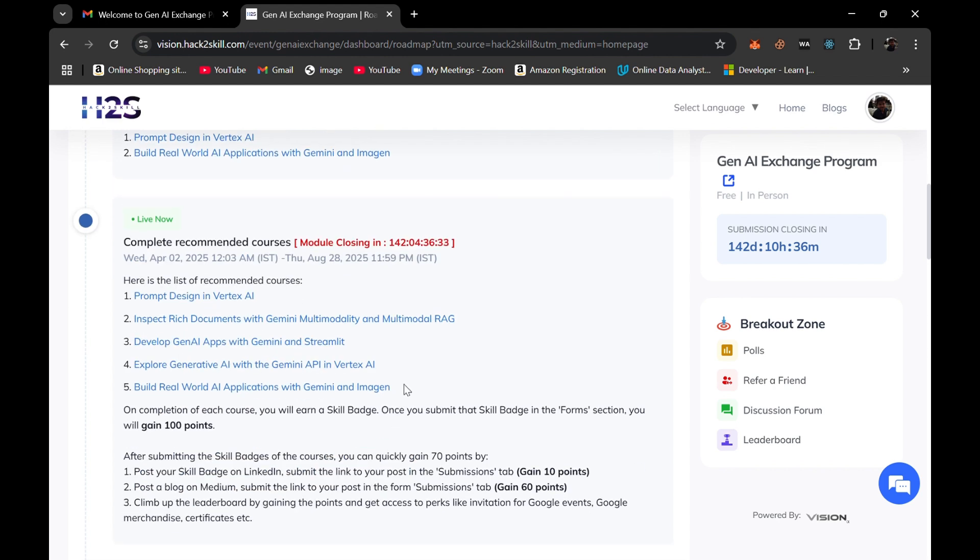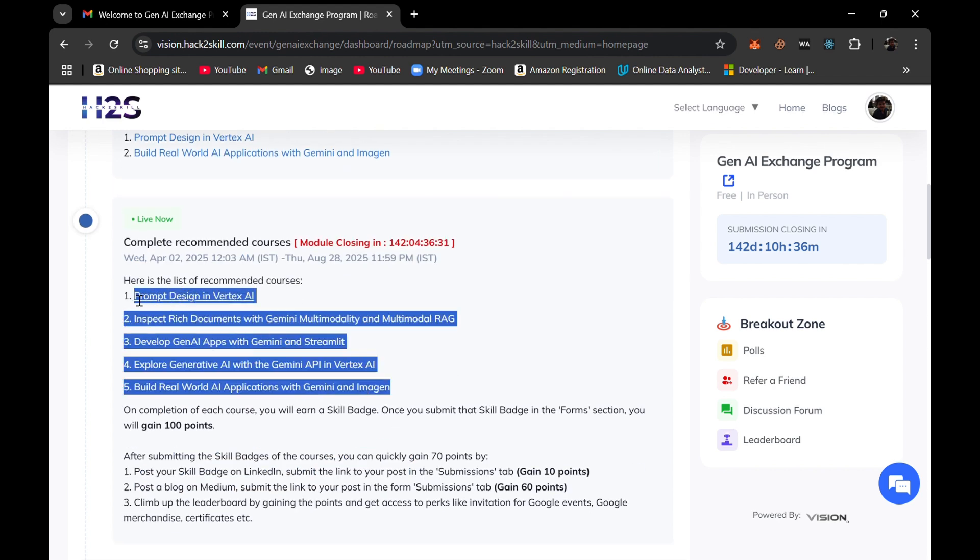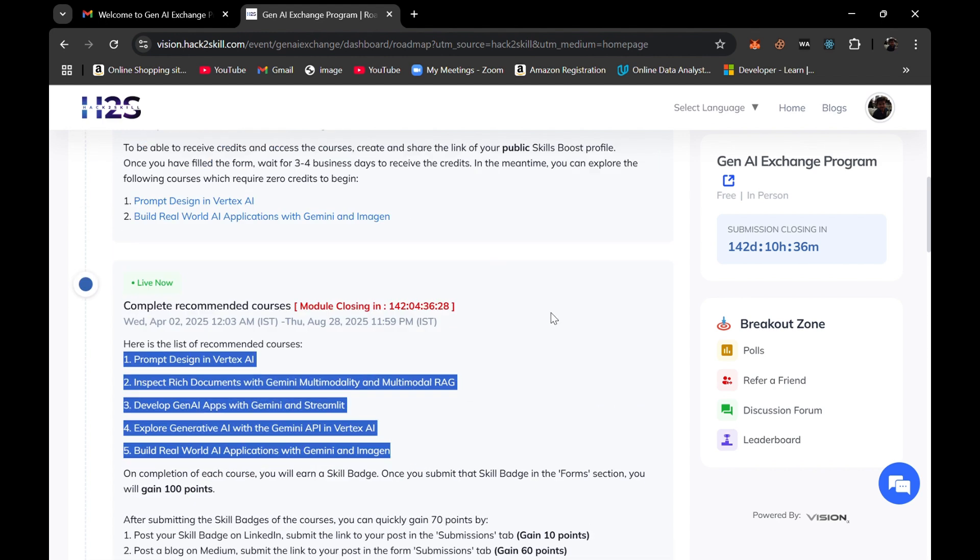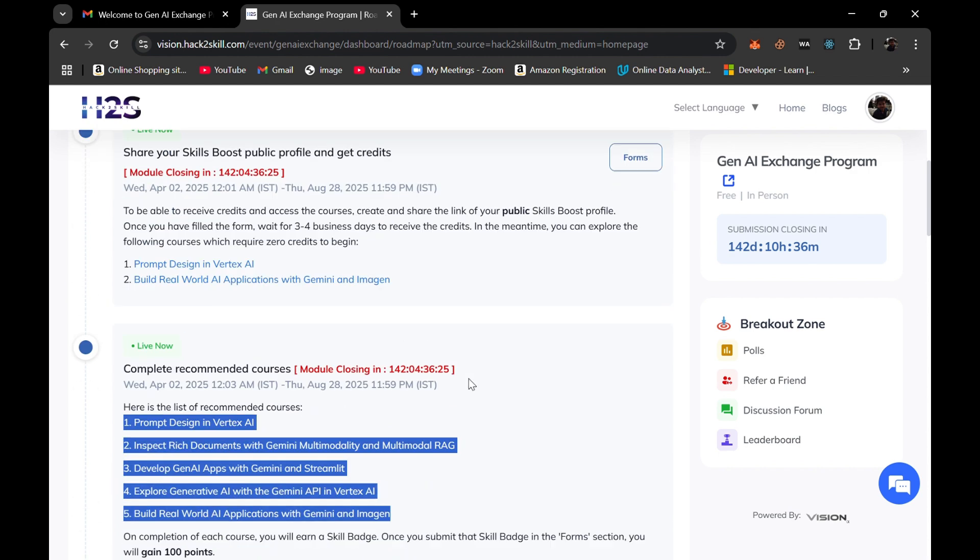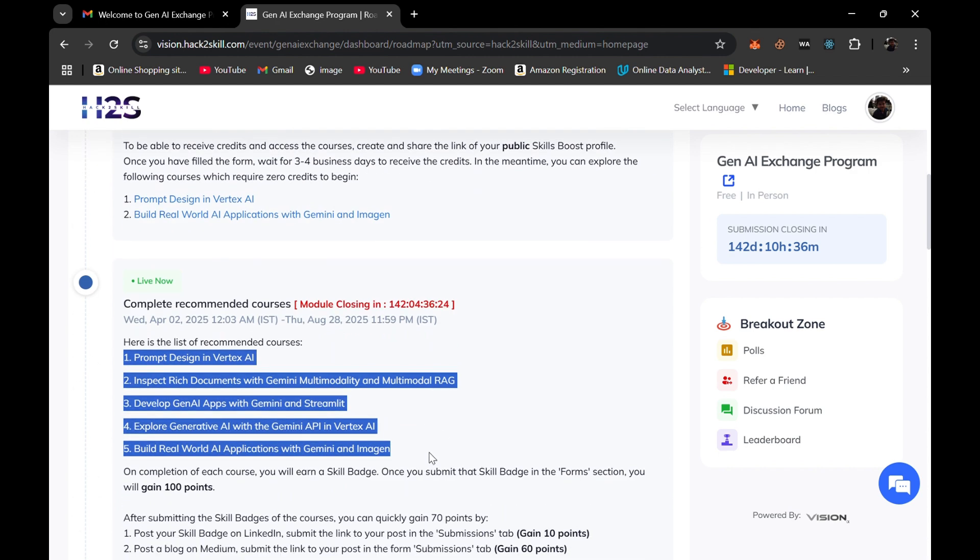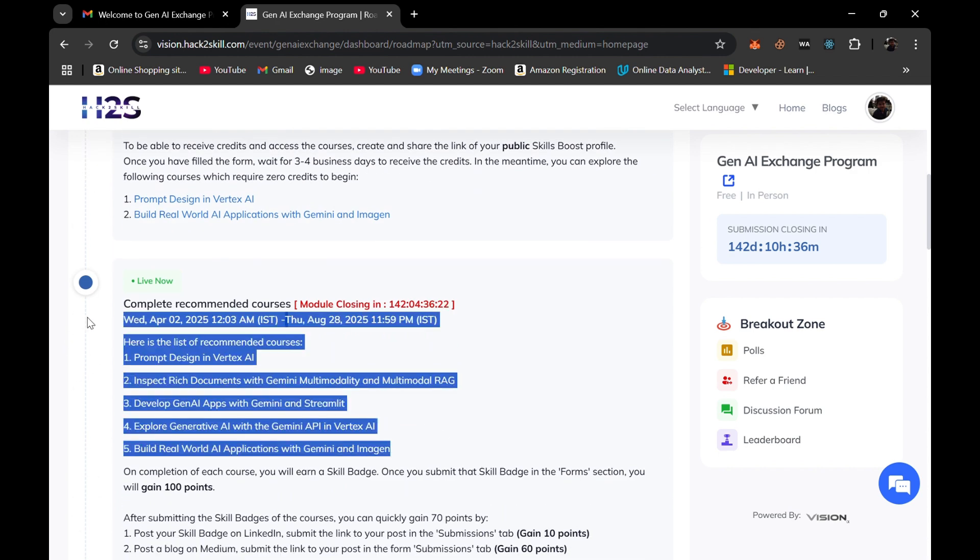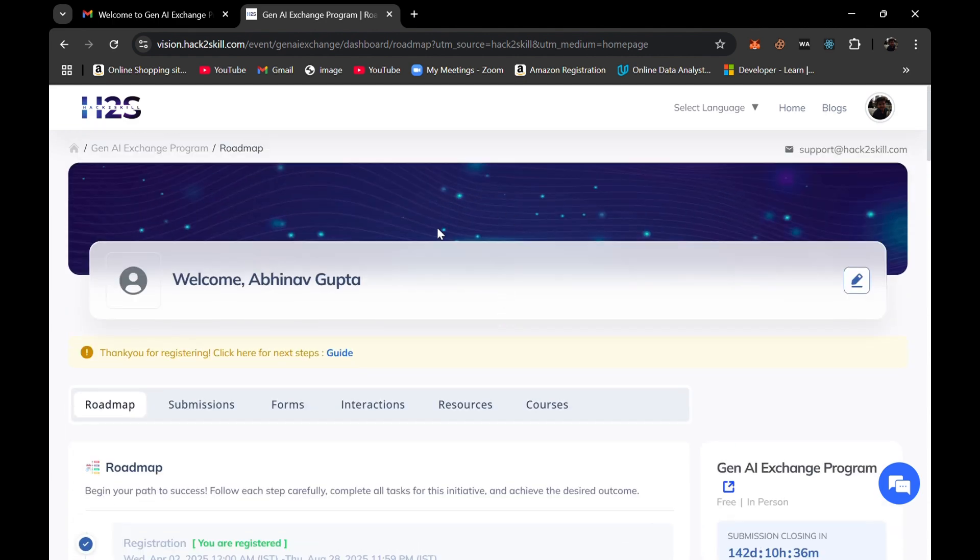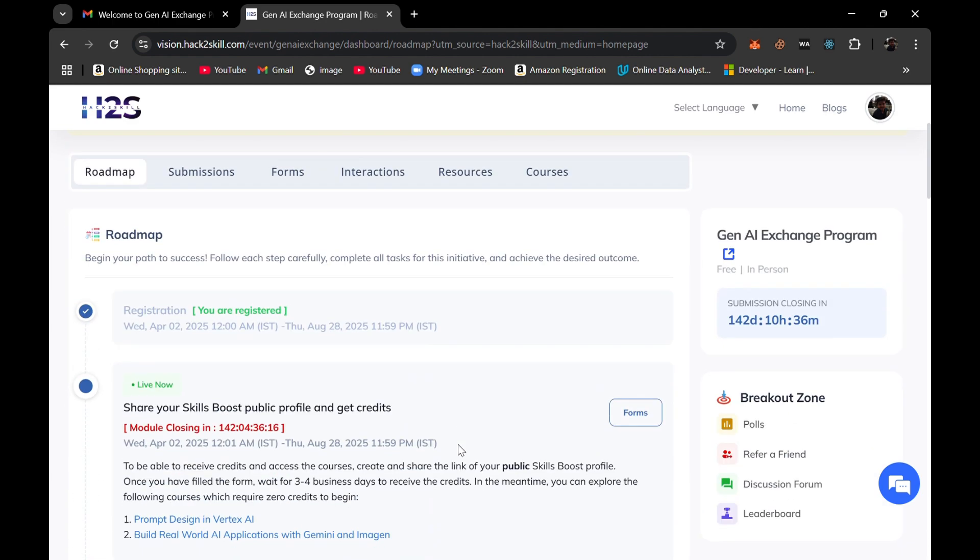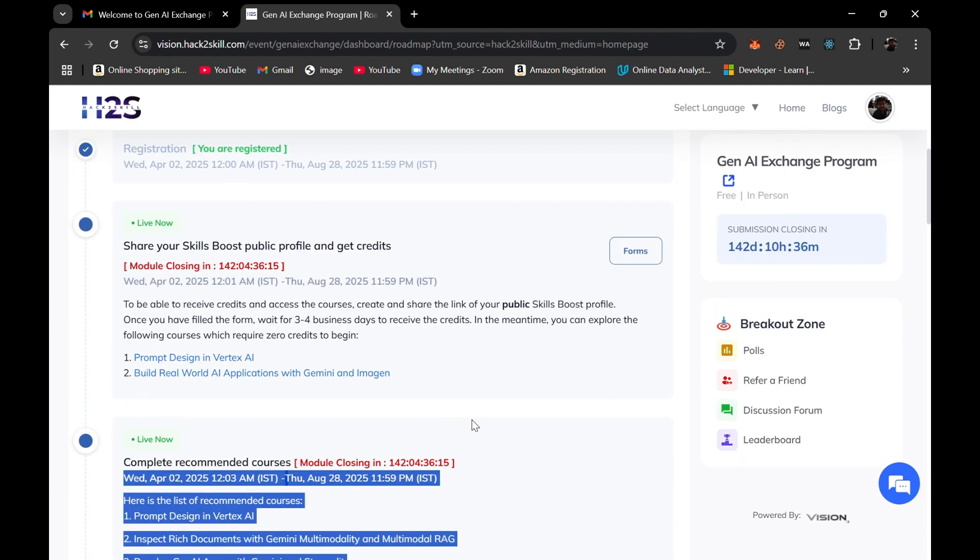All these skill badges and courses we need to complete for this program or learning purpose, and these can also be counted in your Google Cloud Arcade program. So this would be a good benefit for you all who have participated in Google Cloud Arcade program.